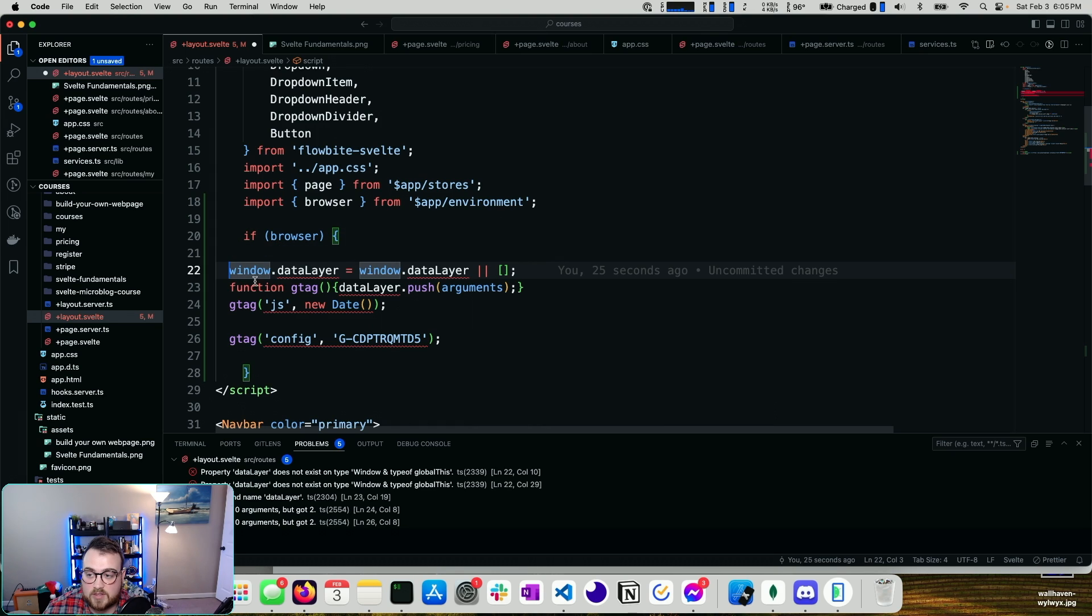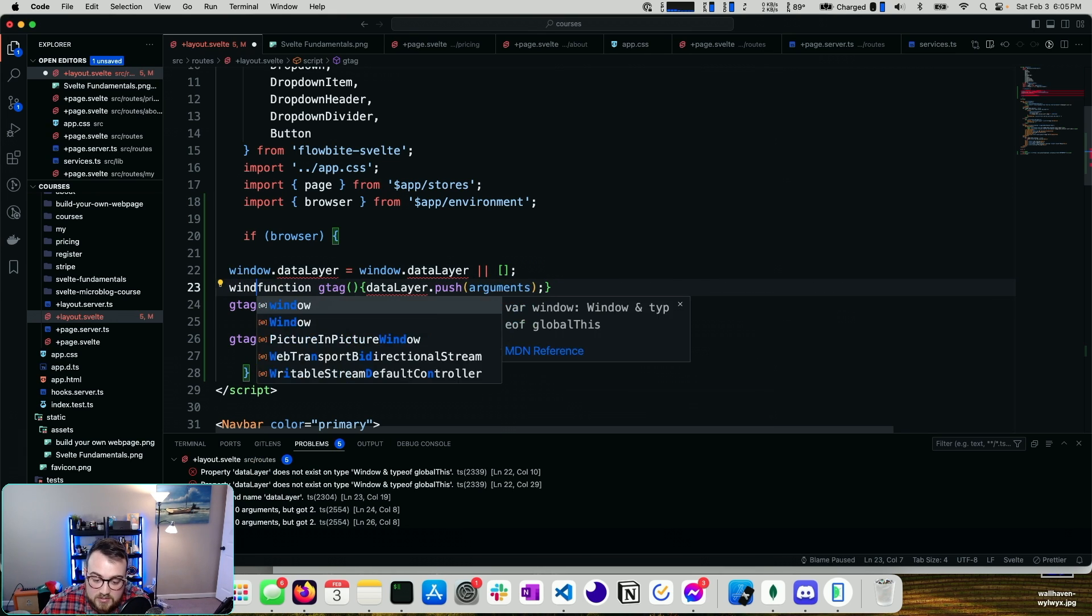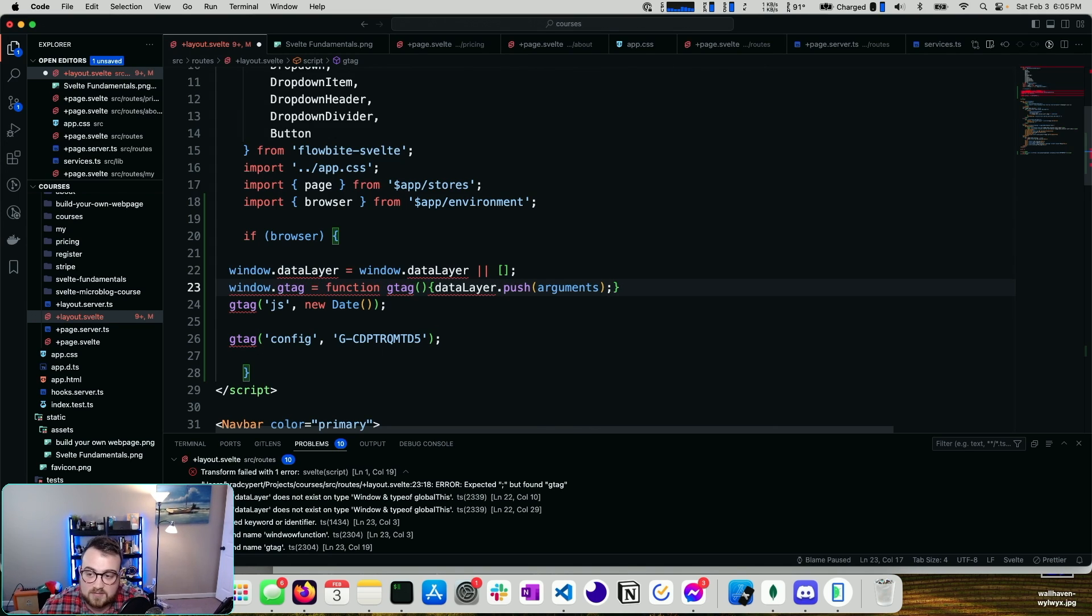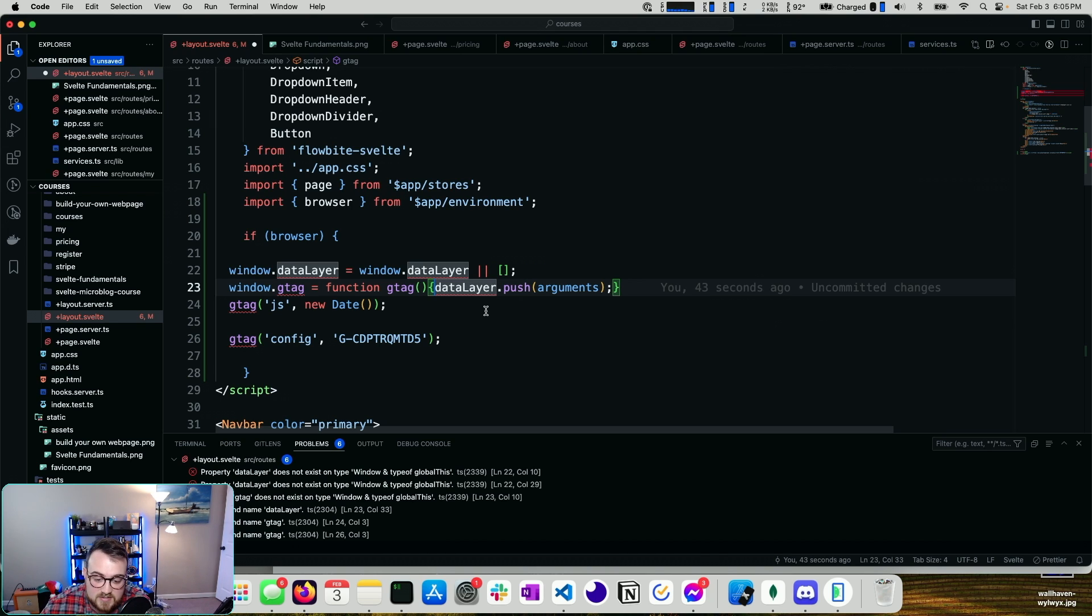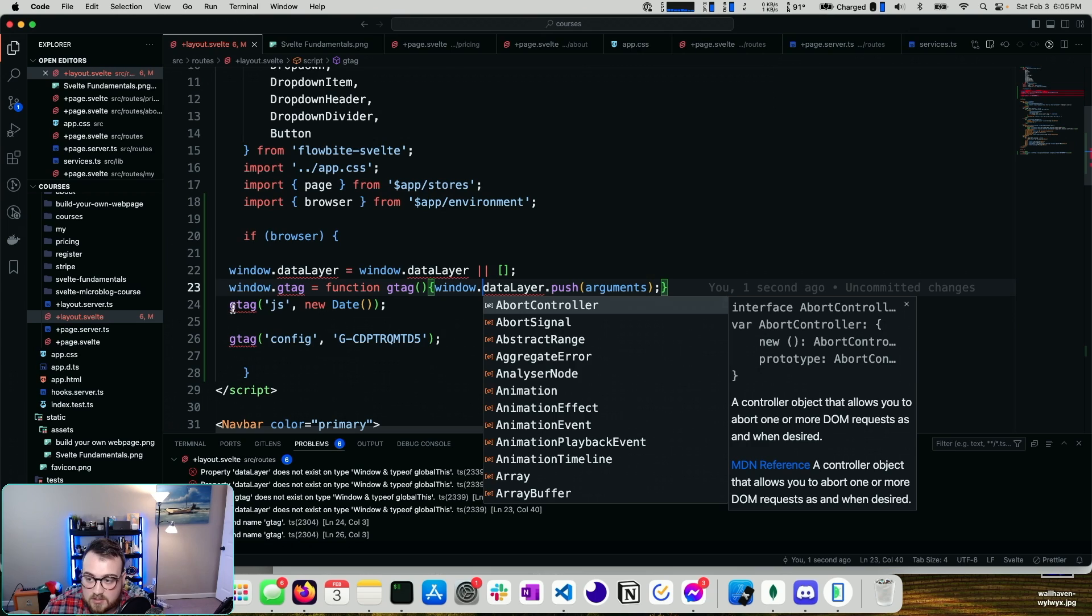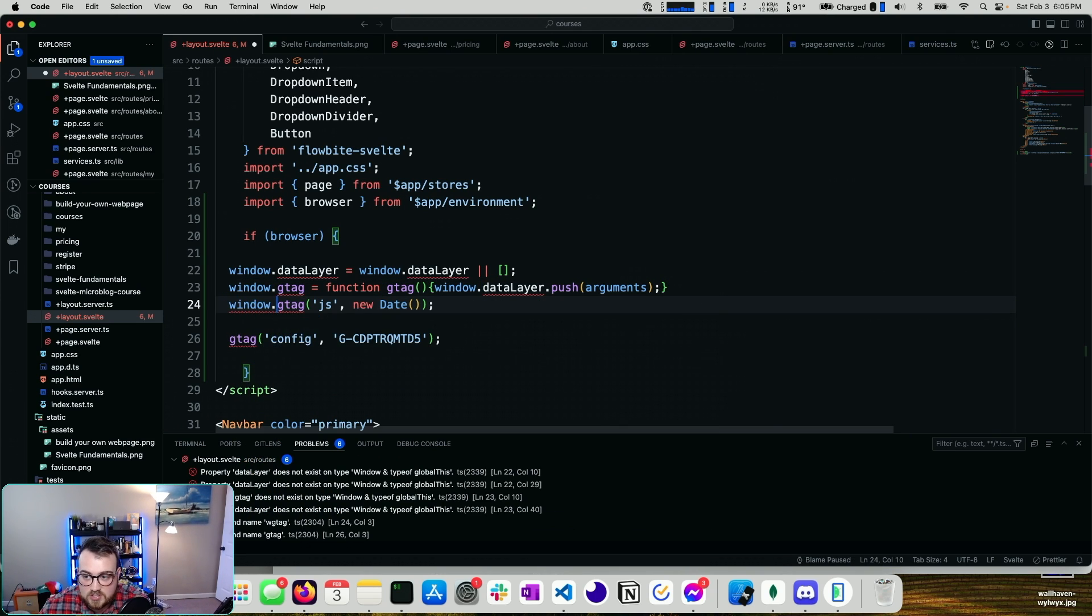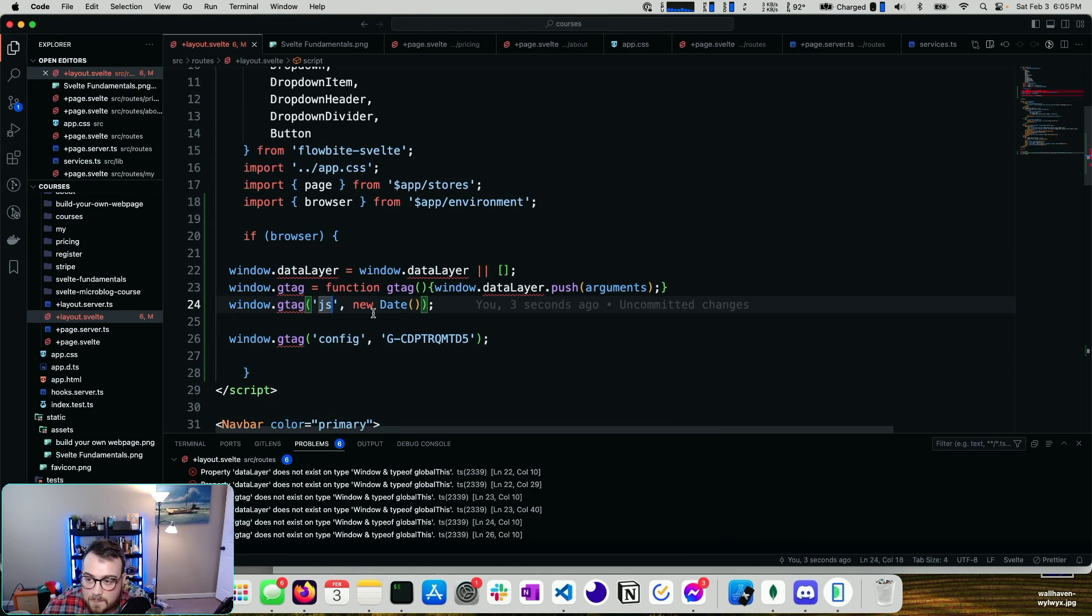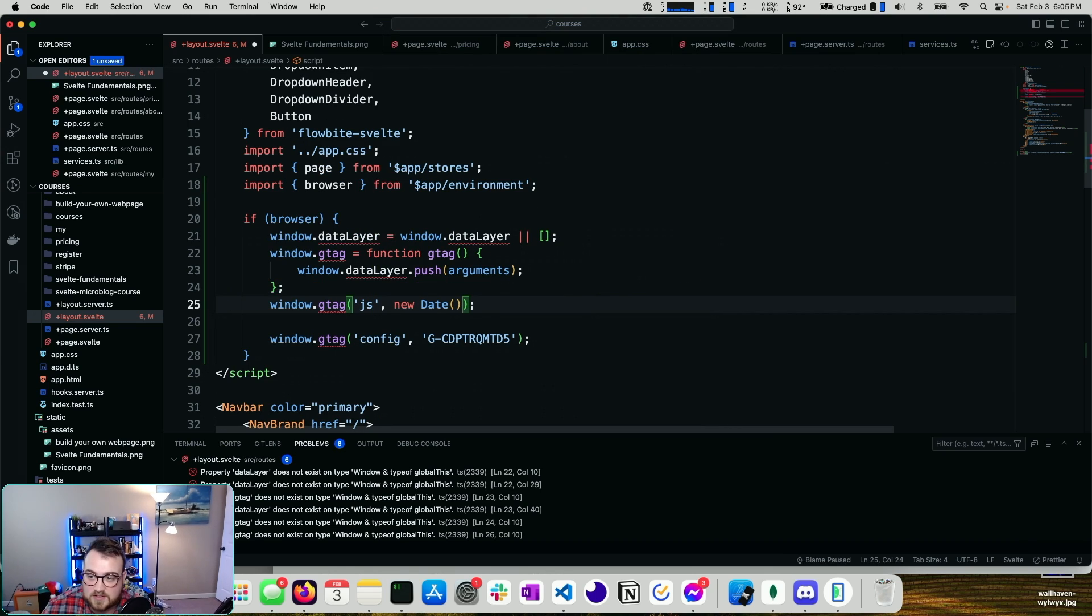Okay, so now that we have this, we need to make a couple small changes. For example, we need to make sure the window.gtag function is available on the window. We also need to make sure that this isn't datalayer.push, it's window.datalayer.push. And then this should be window.gtag, and this should also be window.gtag.